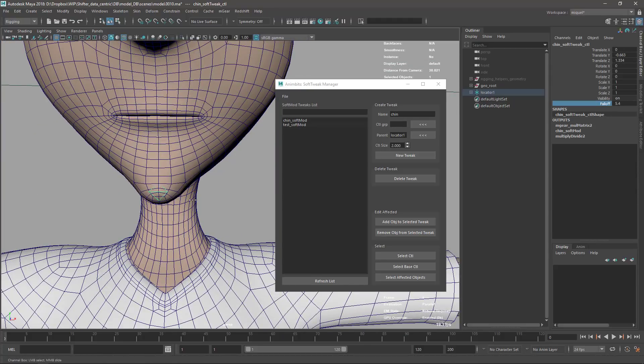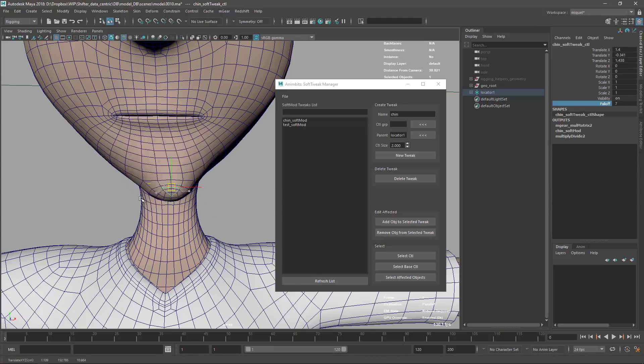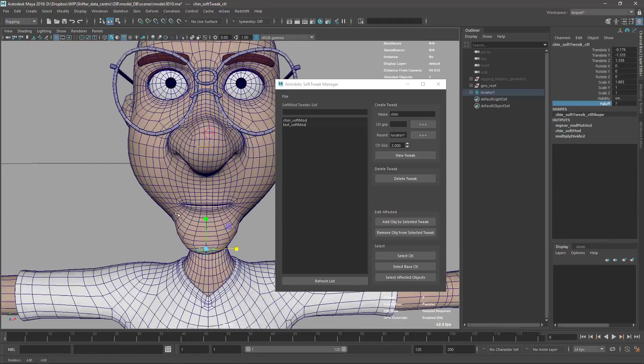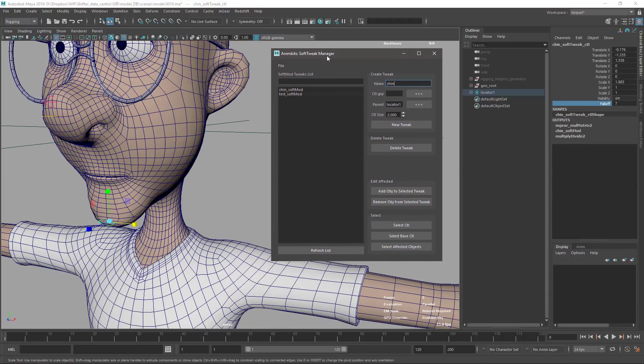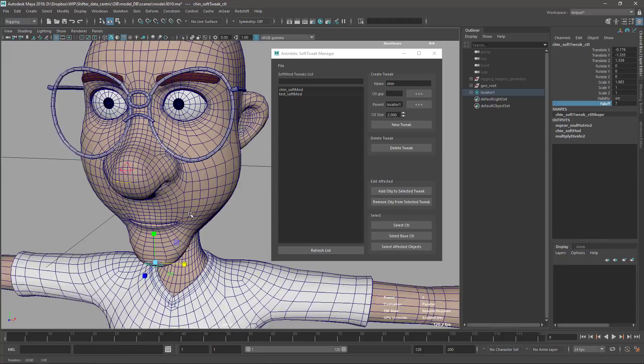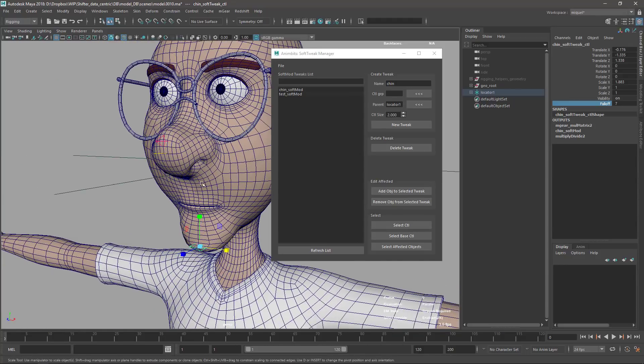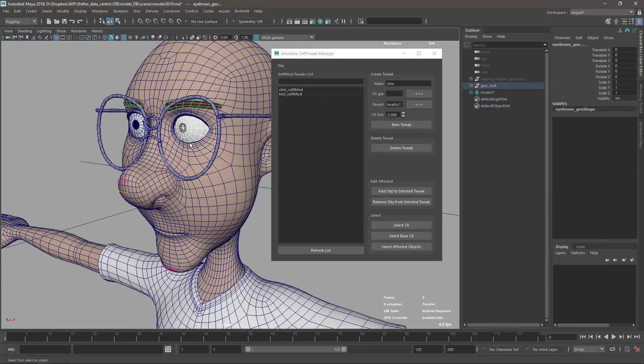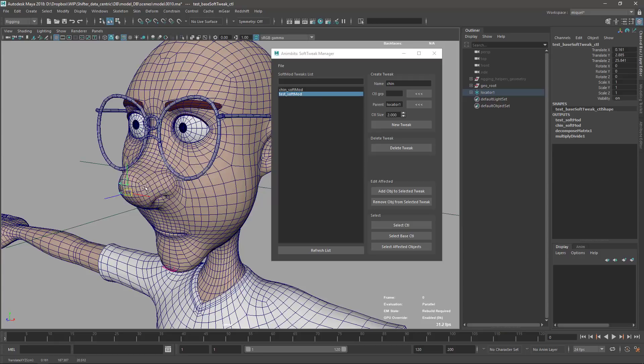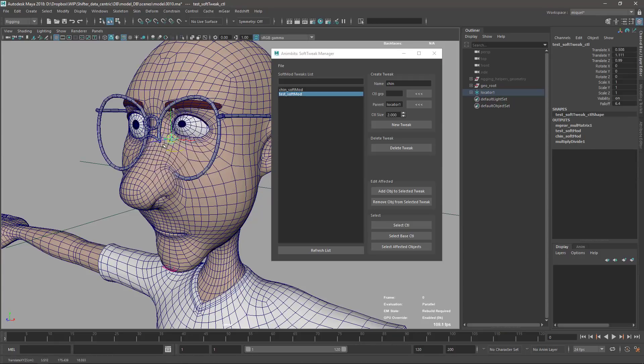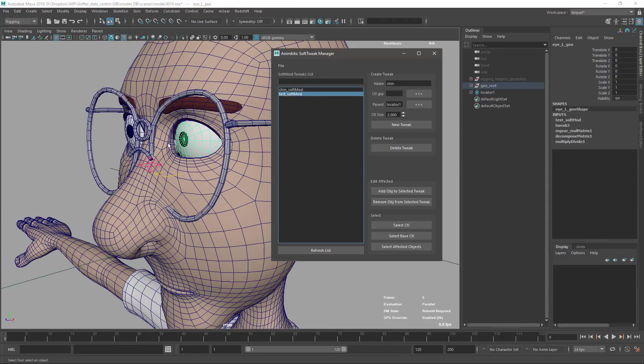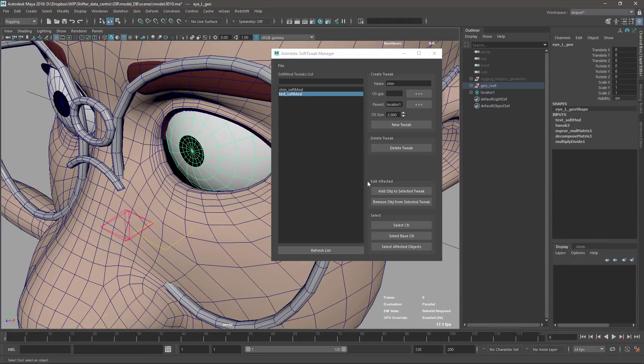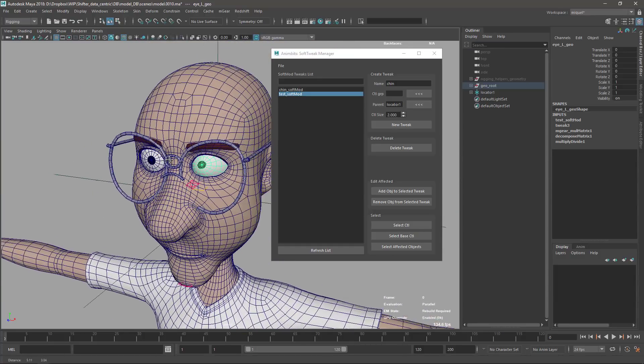Nice things that we can do with this tool - we can add new objects to the soft mode. To add it, we just need to select the objects that we want to add and select here the soft mod we want to add it to, and add objects to the selected tweak. So right now this is also affecting the eyes. If we want to remove it, just same process - remove, and it's out. We can see the gap here between the eyelid and the eye. I'm just going to add it again.